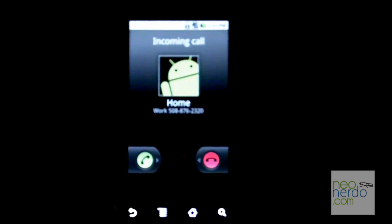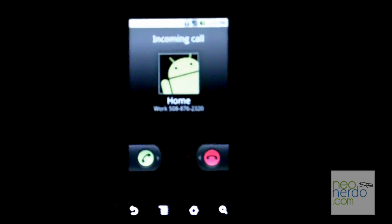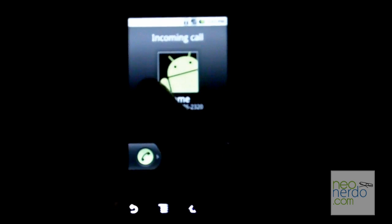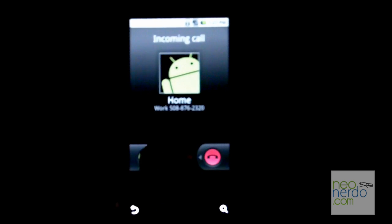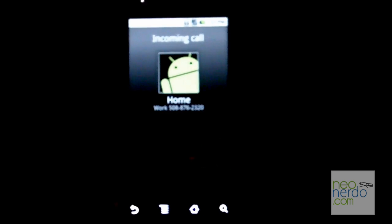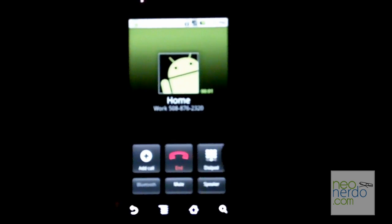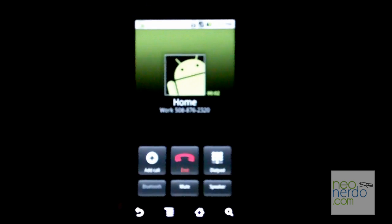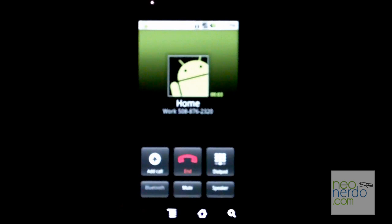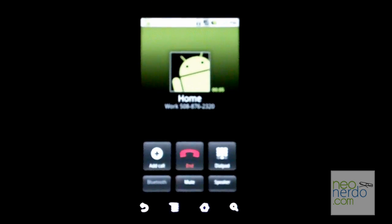All right, guys. Now, once we answer the phone, it gives you the phone screen and when I hit the dedicated back button, see what happens. It takes you to the home screen.